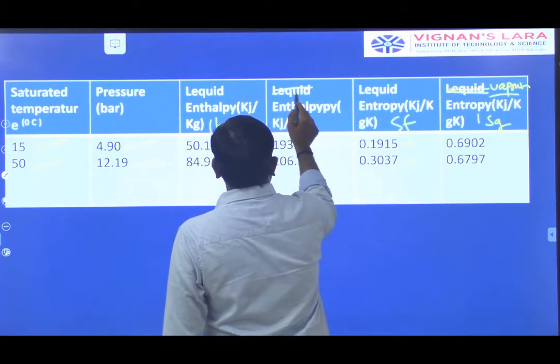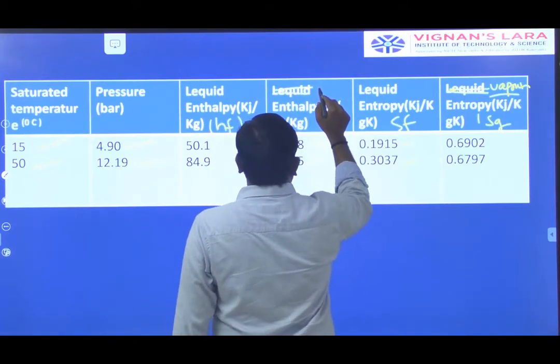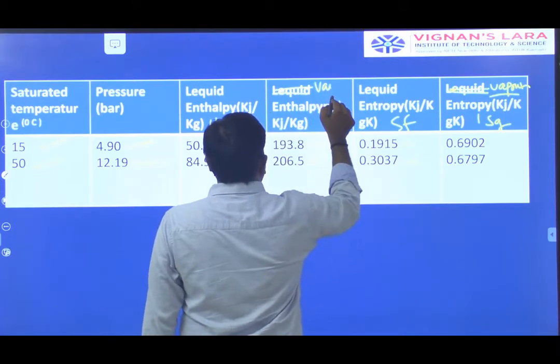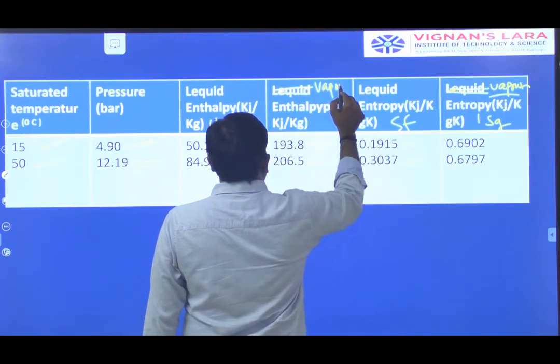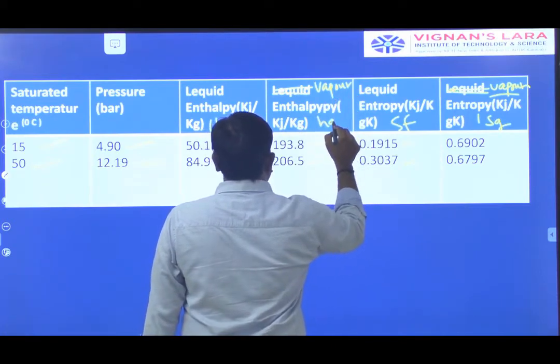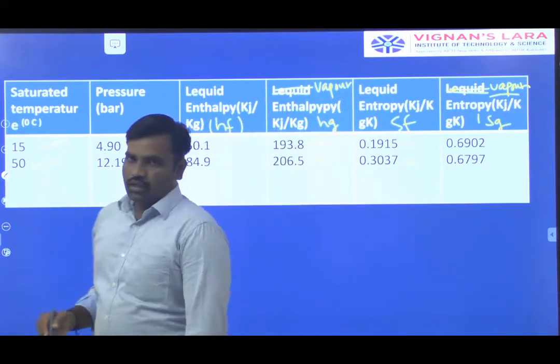The last property given is vapour entropy — that is the Sg value — and vapour enthalpy, which is the Hg value.